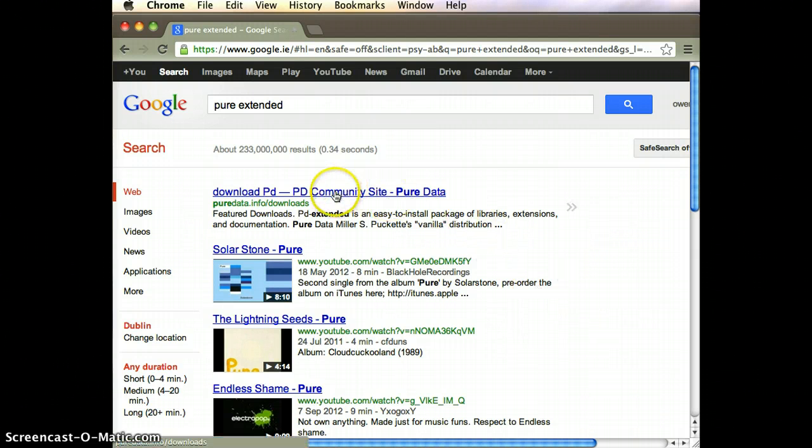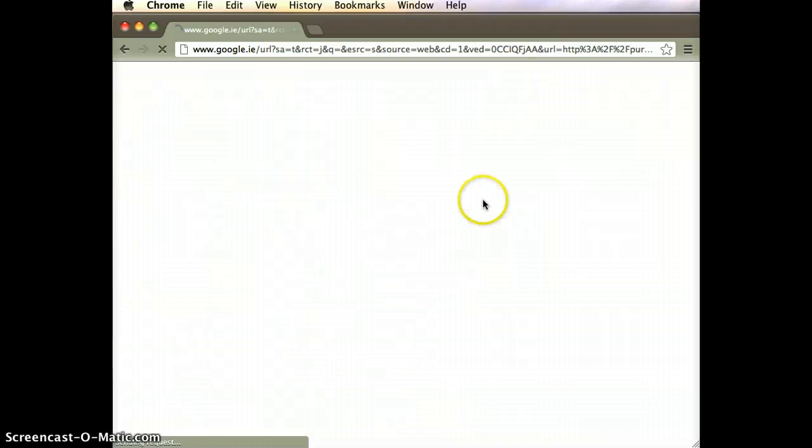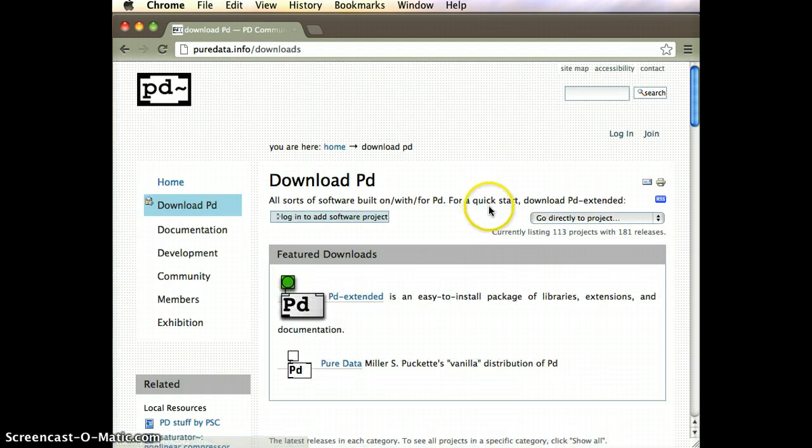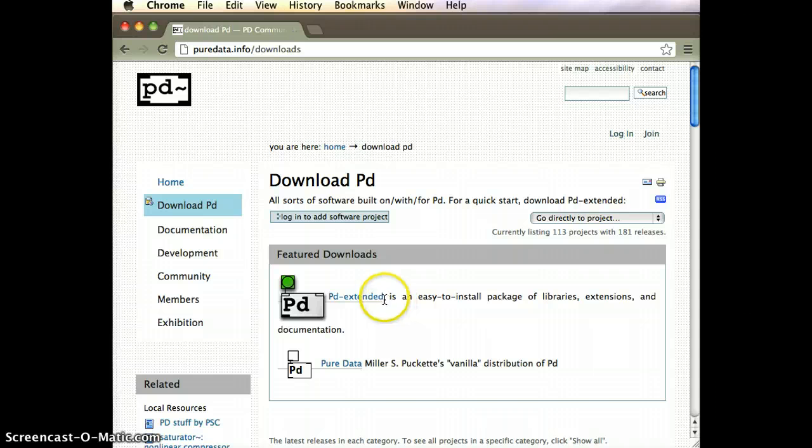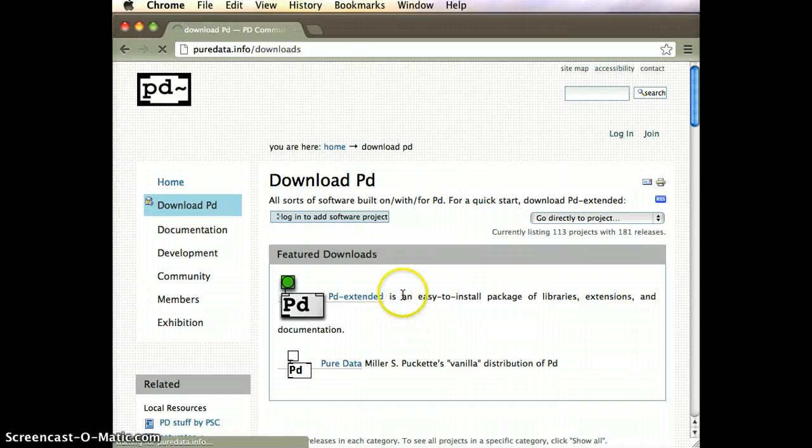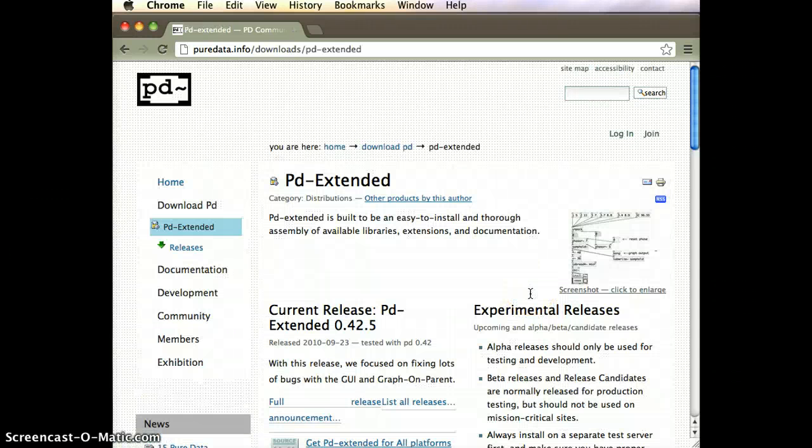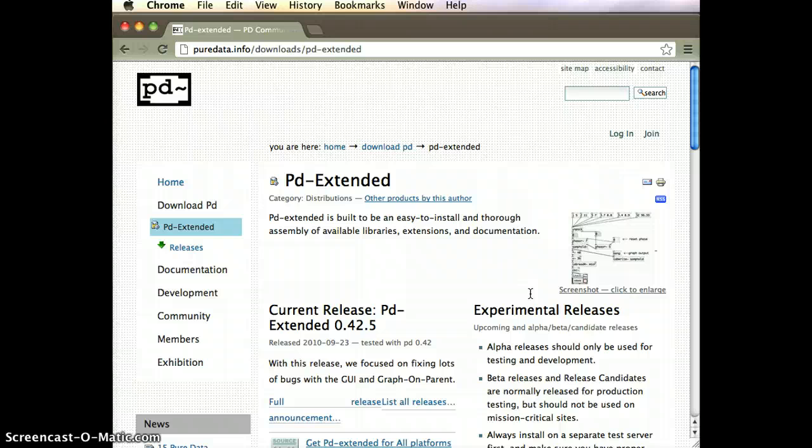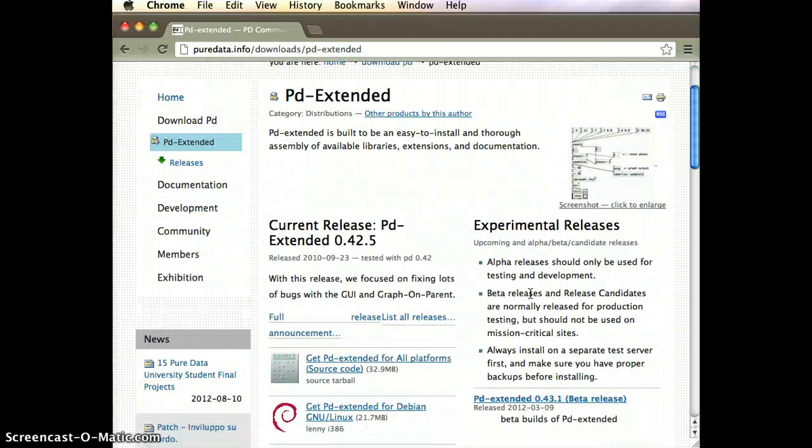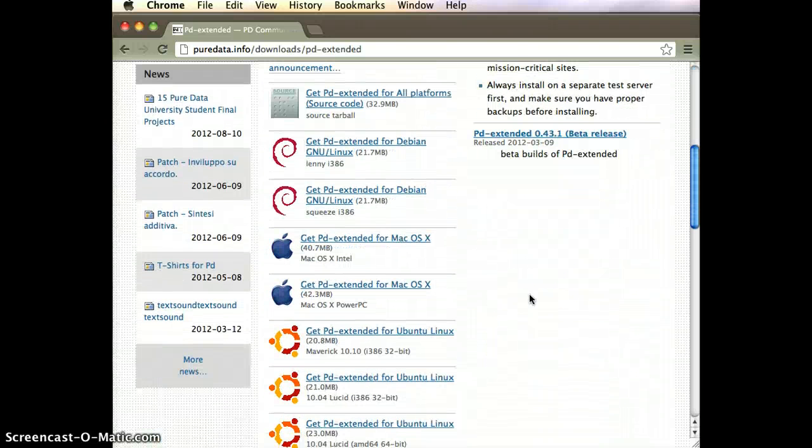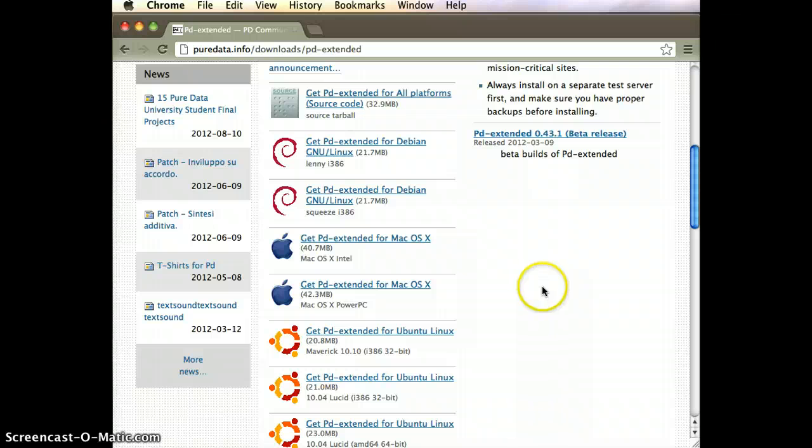Let's go to the download section of the Pure Data website and Pure Data Extended. What's key when we're looking at Pure Data Extended is to pick the right version for the computer that we're working on.